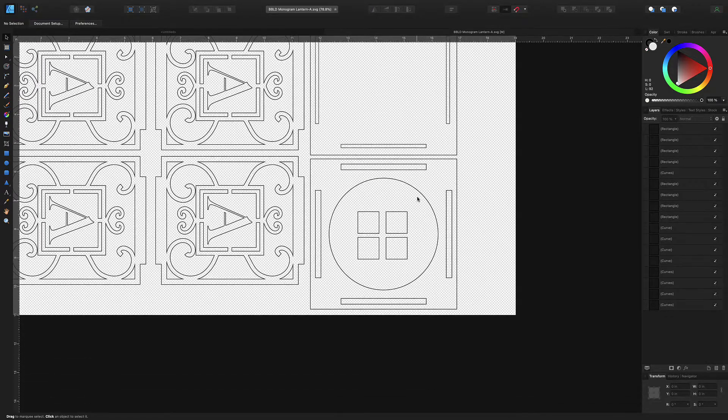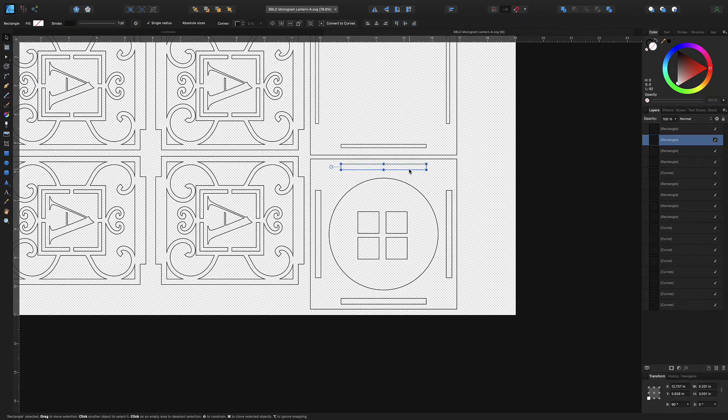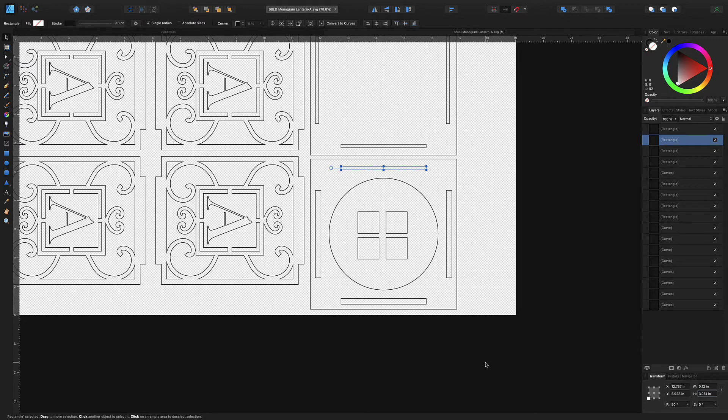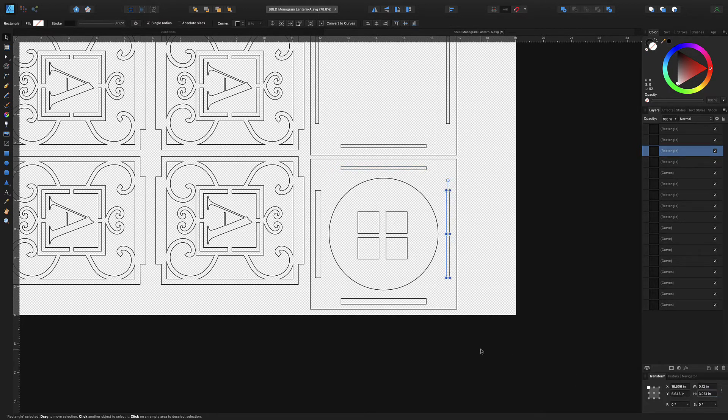And then we can move down to the other piece right here. You kind of pick up the pattern here, 0.12, 0.12.